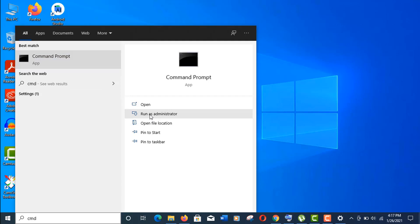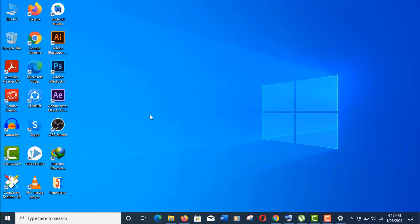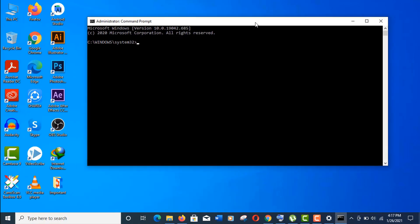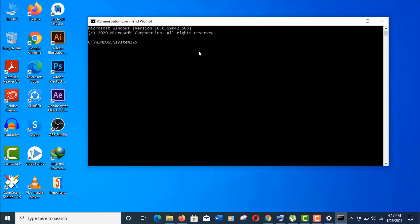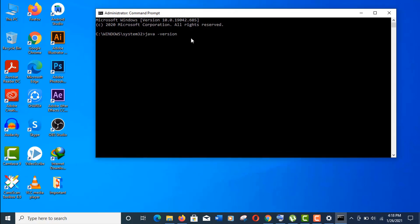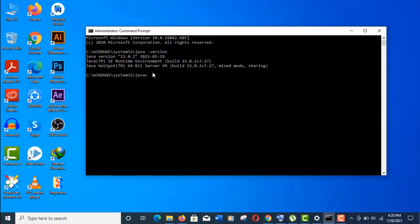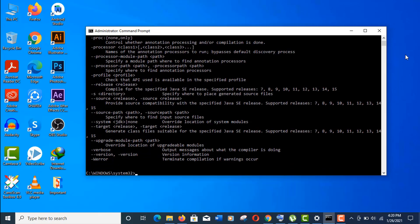open the Command Prompt as administrator. Let's check the Java version first. Type 'java -version' and press Enter. You can see here Java is recognized and it's showing all the information. Now type 'javac' and press Enter, and you can see javac command is also working.